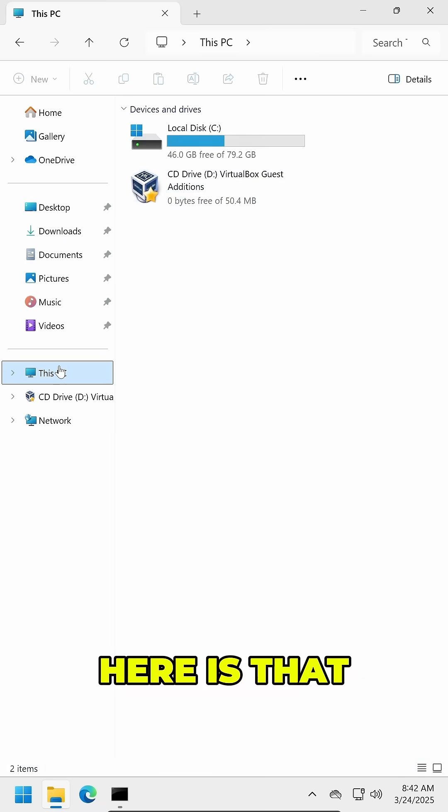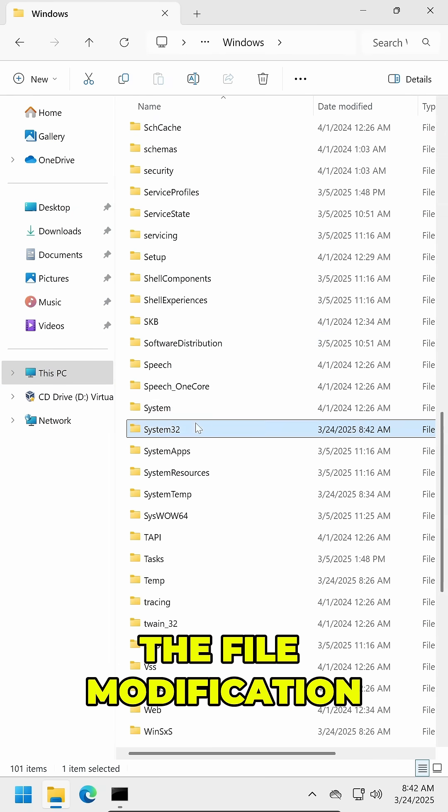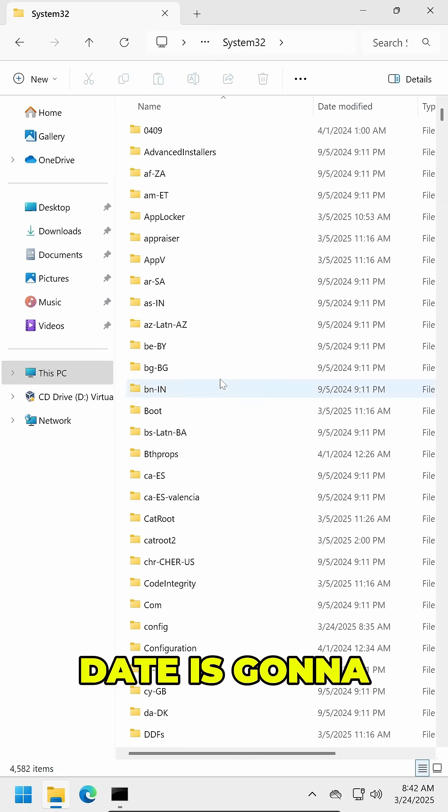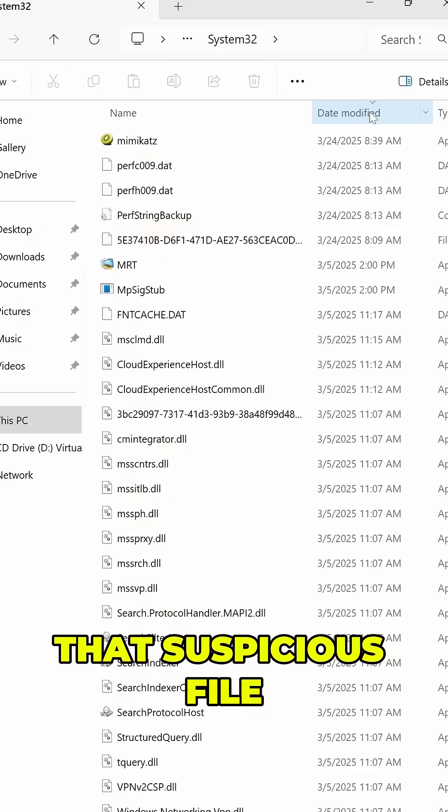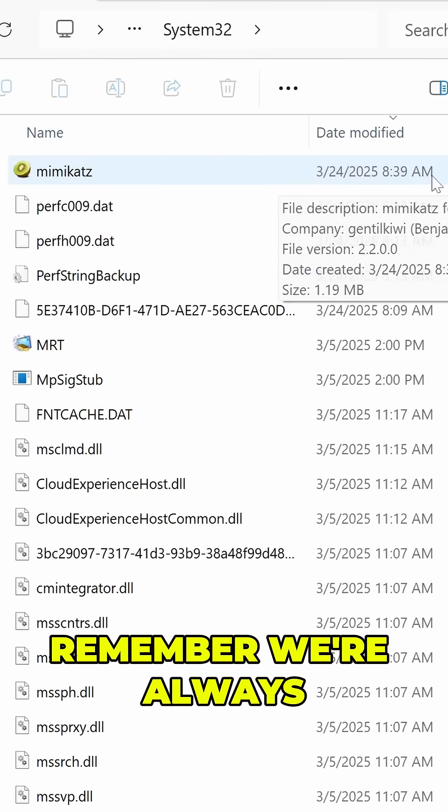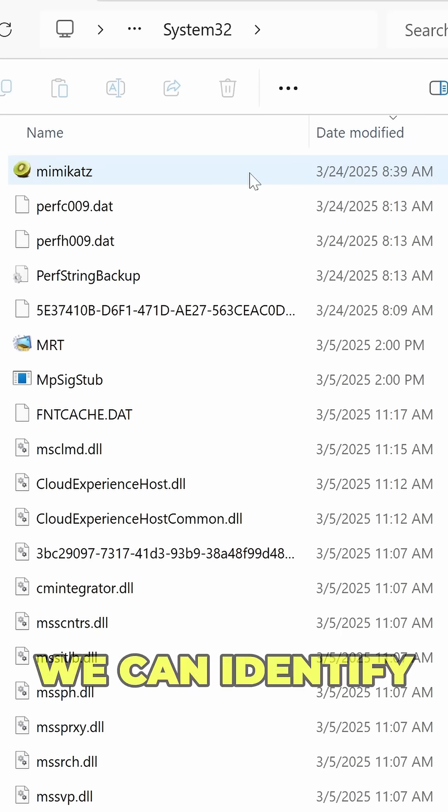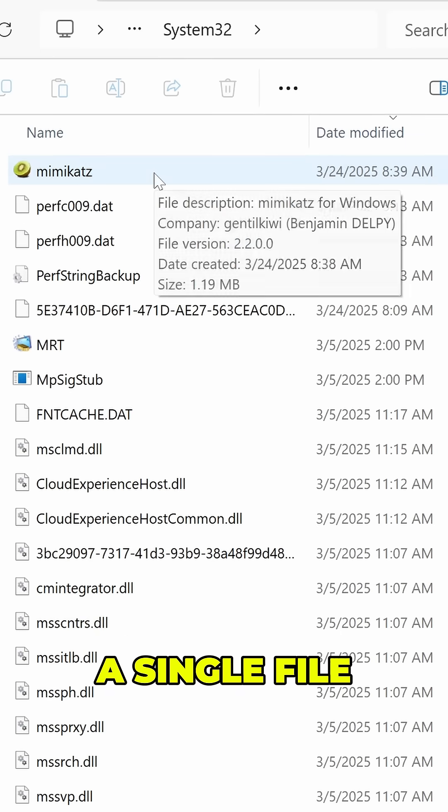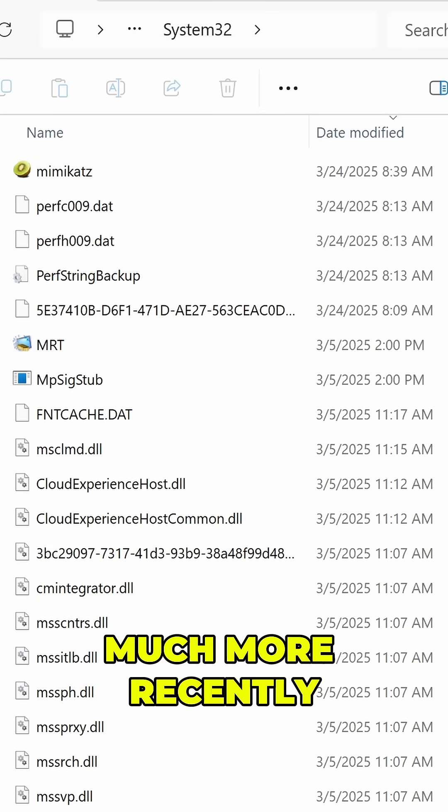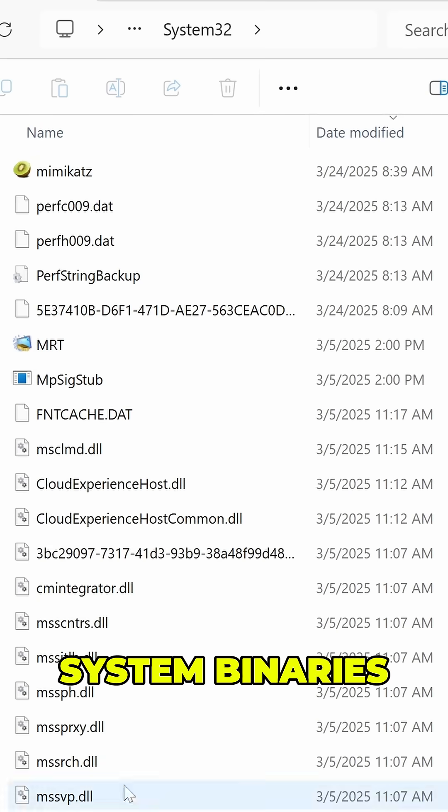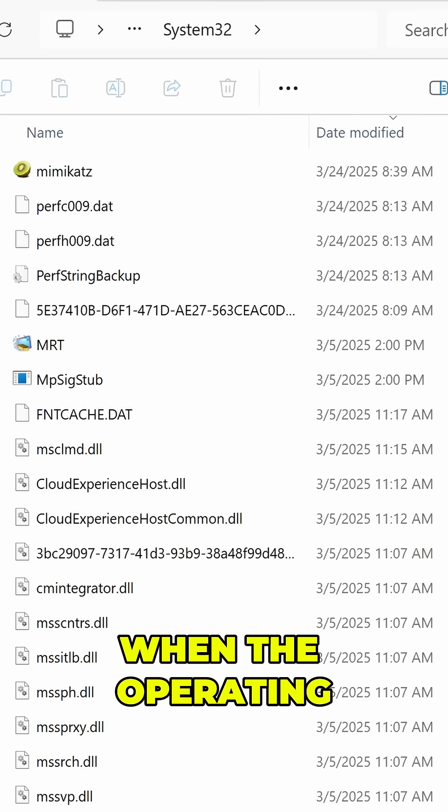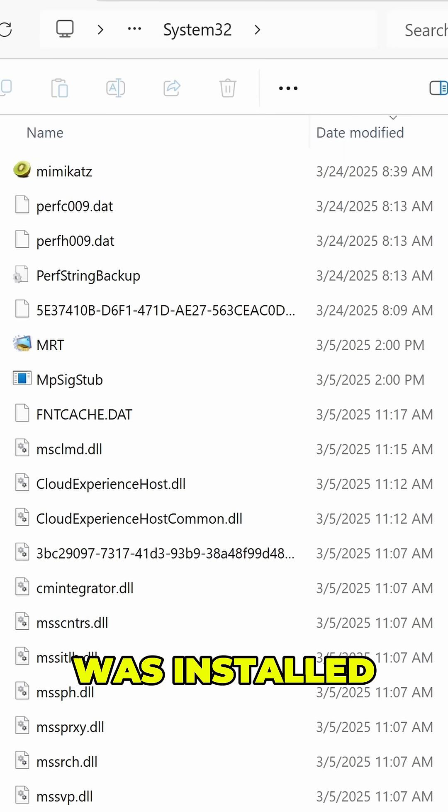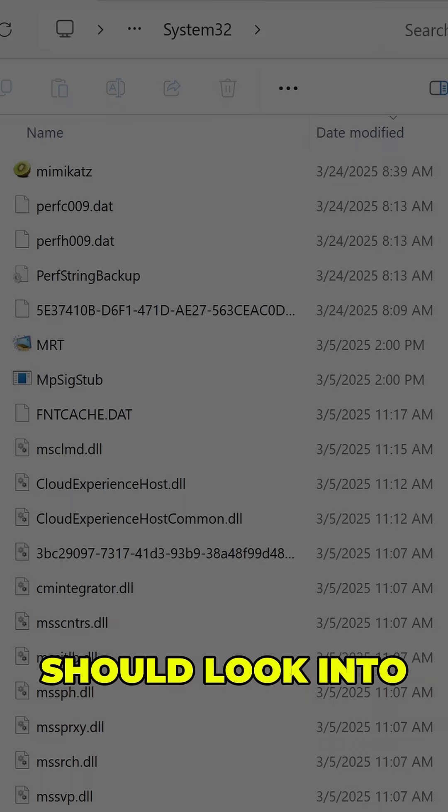One of the problems for attackers here is that oftentimes the file modification date is going to stick out and really bubble that suspicious file up to the top of the list. Remember, we're always looking for anomalies, and so if we can identify a single file that appears much more recently added than most of the other system binaries, which were typically only modified when the operating system was installed, that can be a clear indicator for something we should look into.